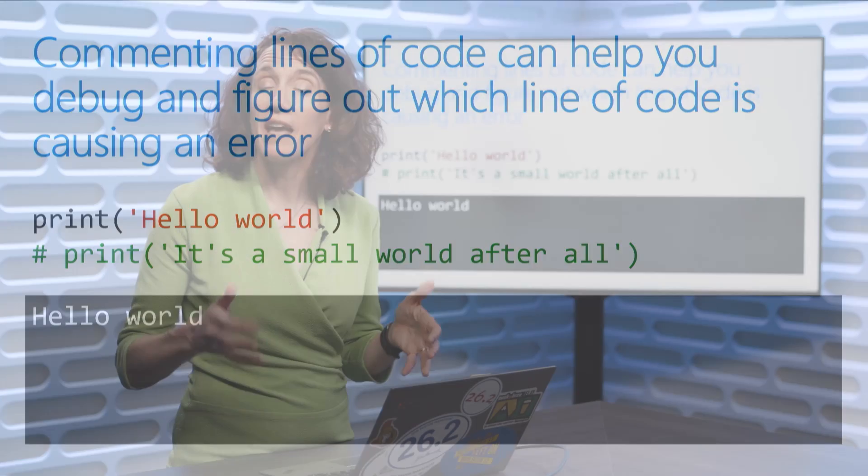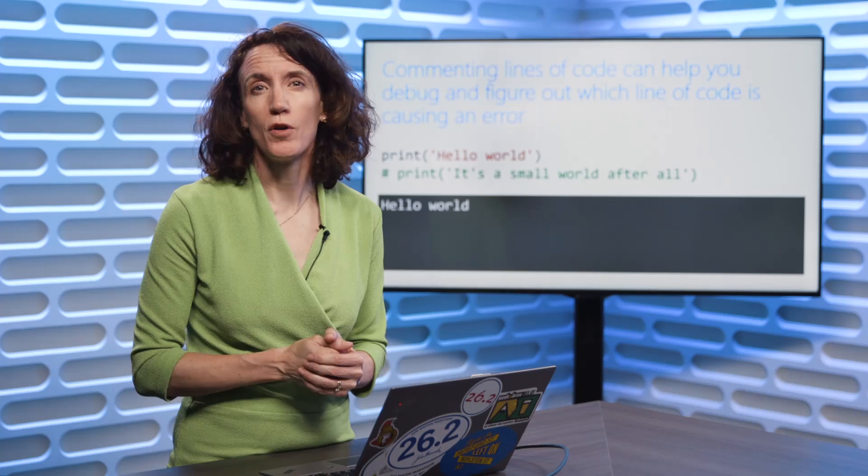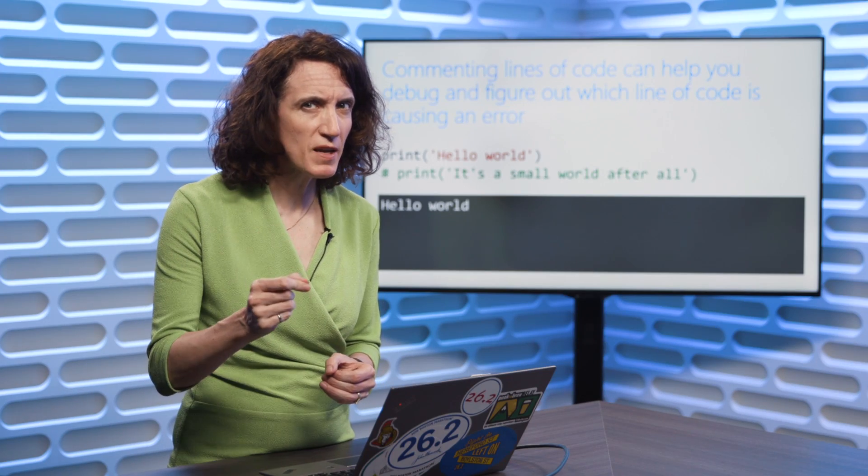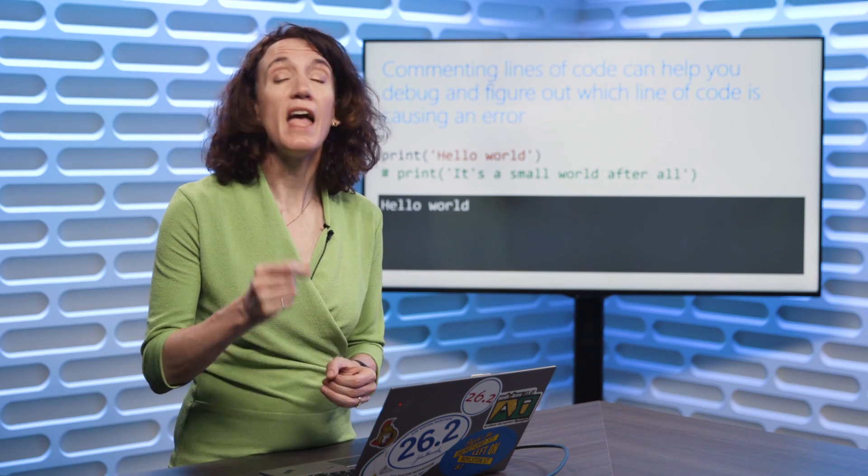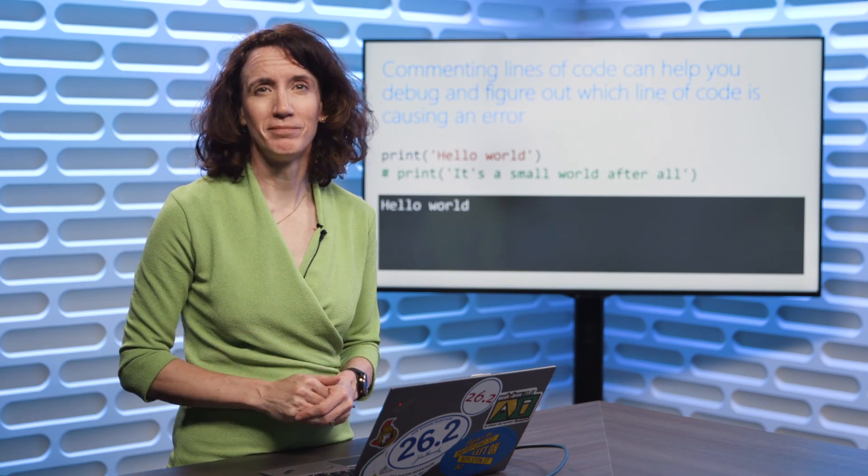So get in the habit right away of using comments in your code, both for documenting what you've done and for debugging.